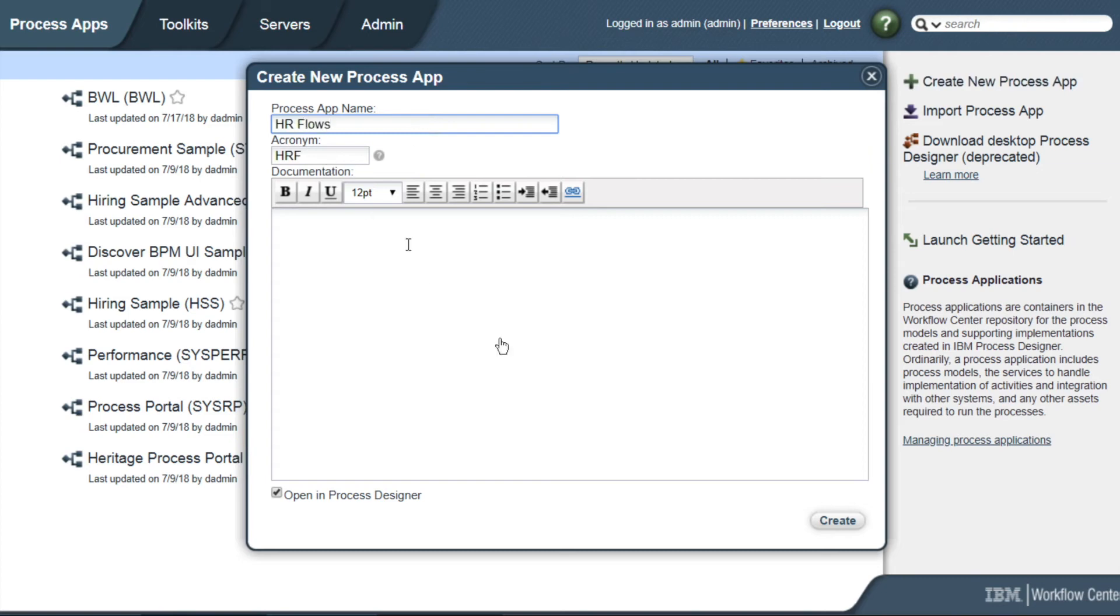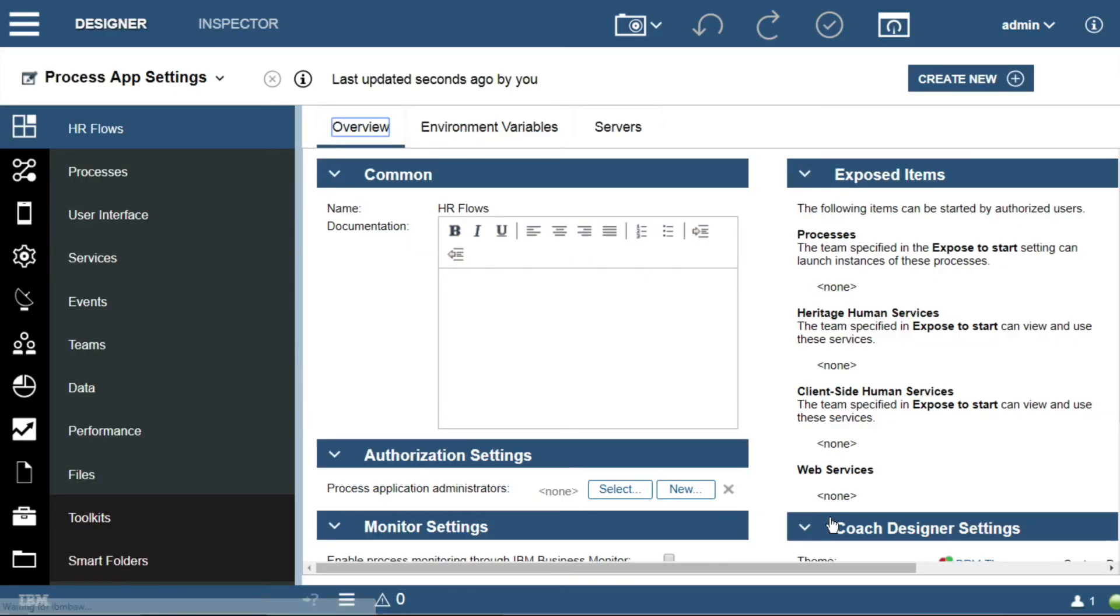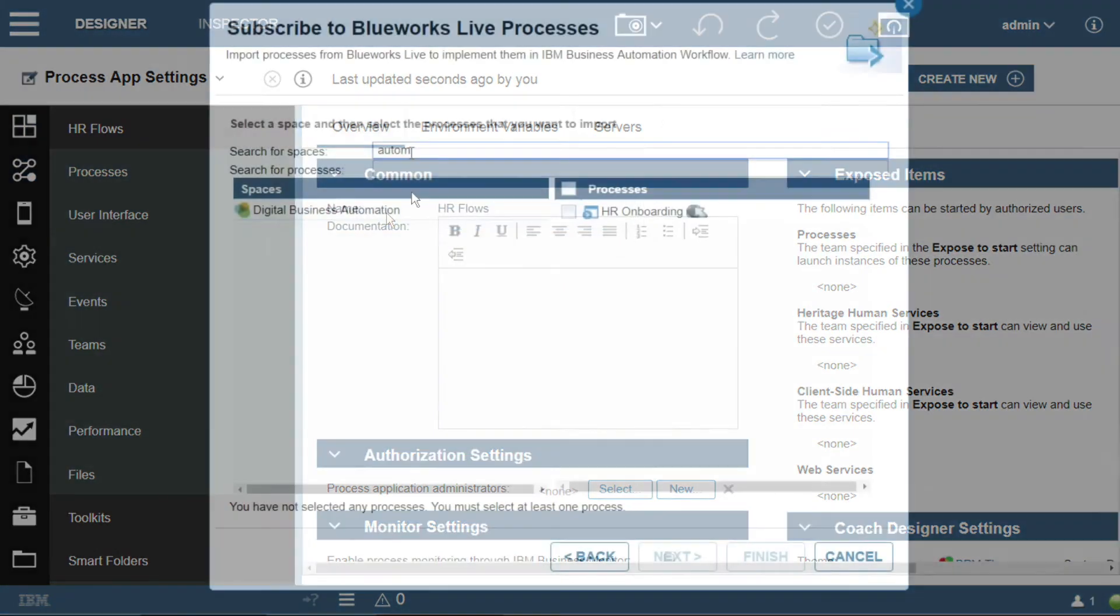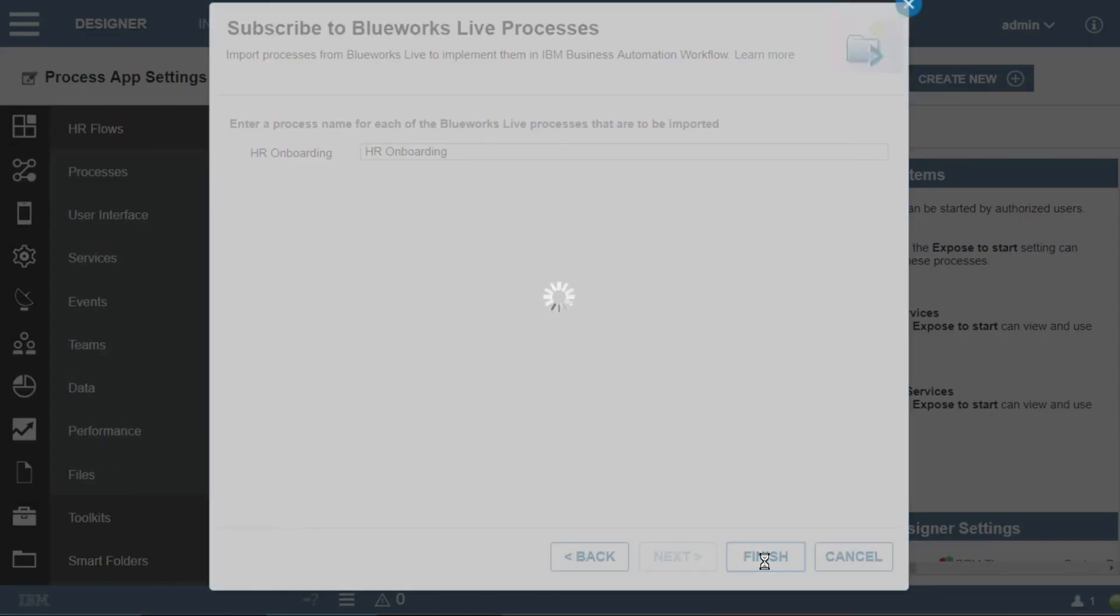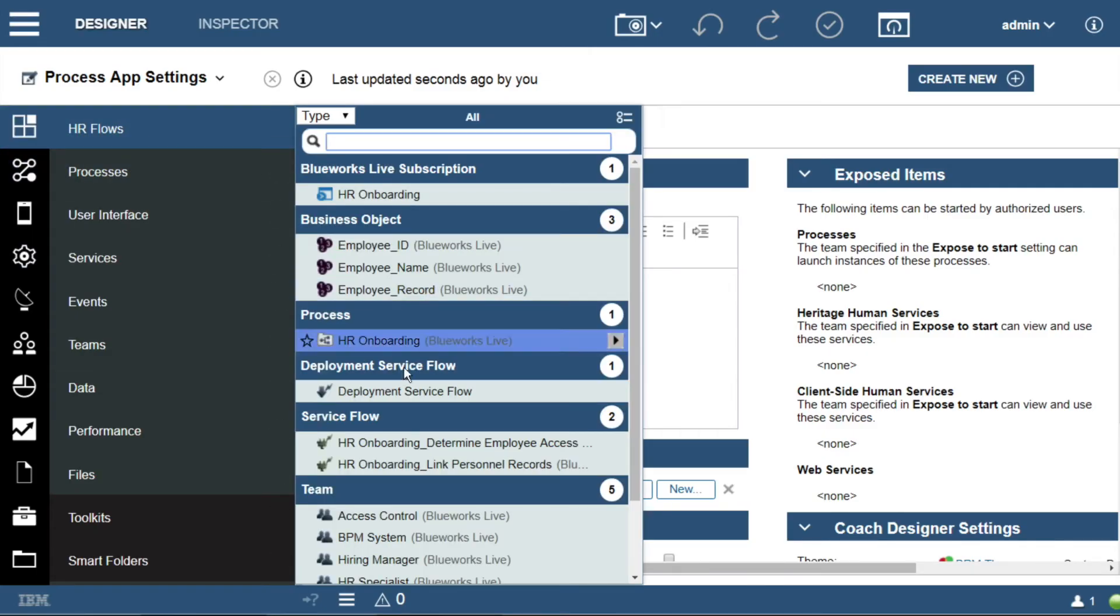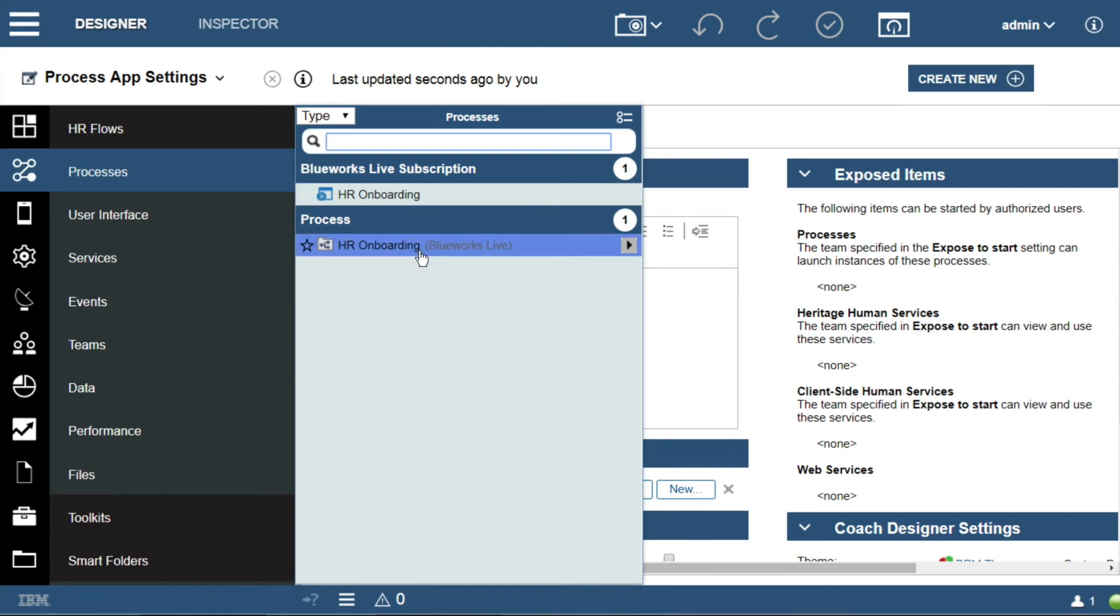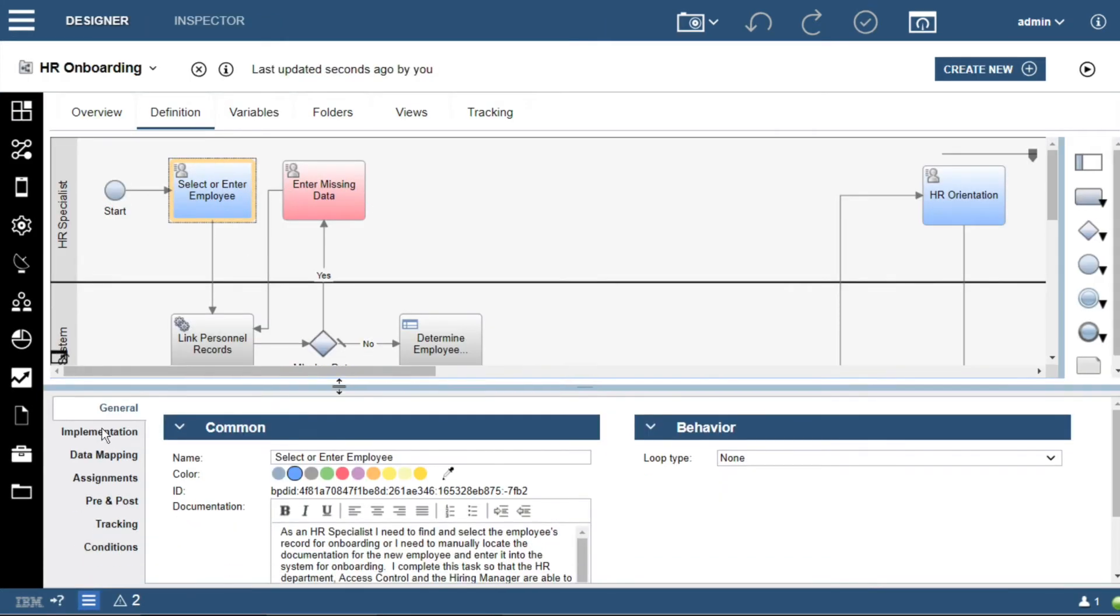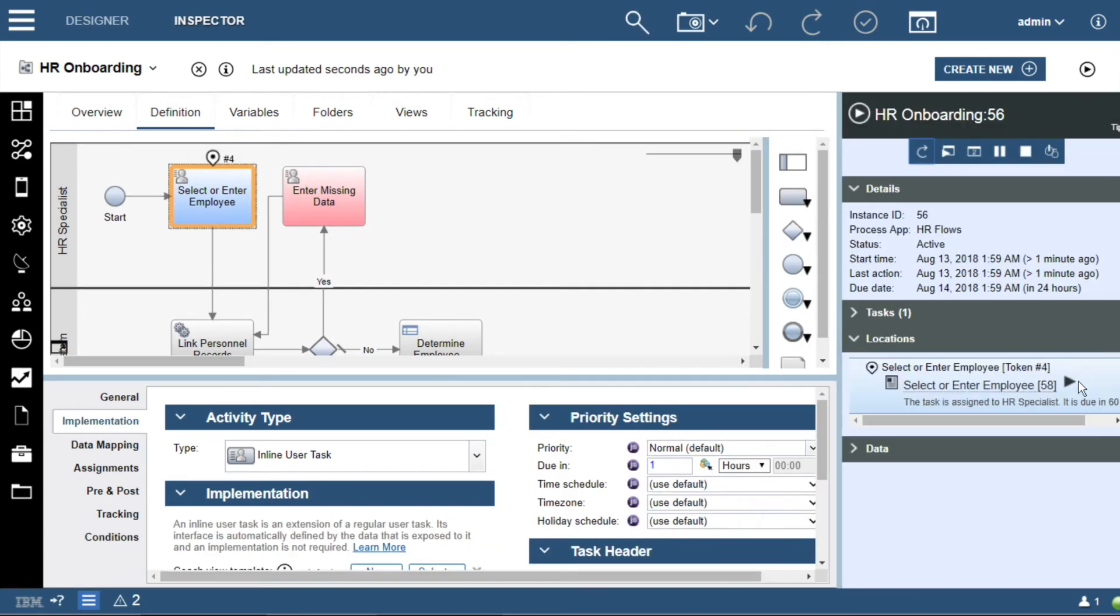Again, starting from scratch, we will create a new process application and import the BlueWorks Live directly using the built-in integration. Once imported, additional elements are created directly and we have our process diagram imported into the solution automatically for us, including all documentation already entered in BlueWorks Live.